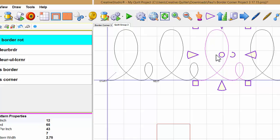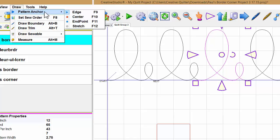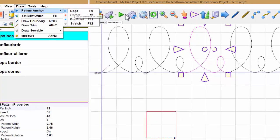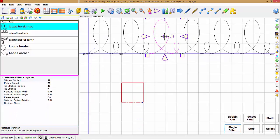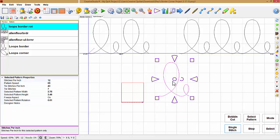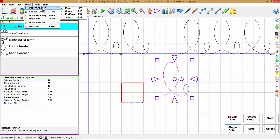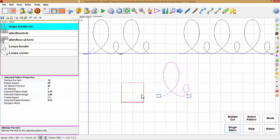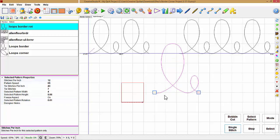Now I'm going to show you how to move a pattern. When we're in the pattern anchor edge mode — F9 — I can move that pattern. Now I want to snap that pattern to grid. To do that, I have to go back to draw, anchor point, end point, and F11 will also make that work. Now I can snap that to grid. That's good if you want to make sure this is on a horizontal plane.